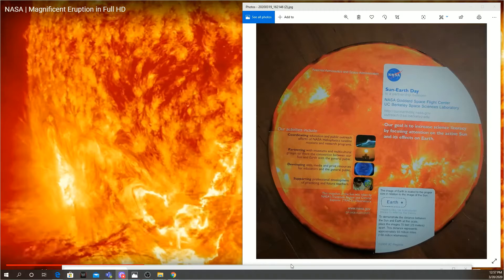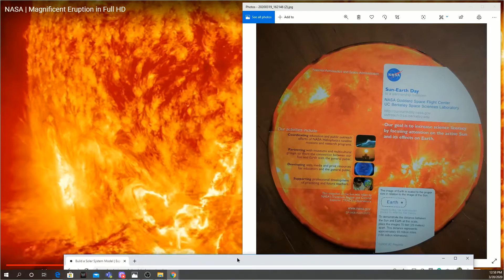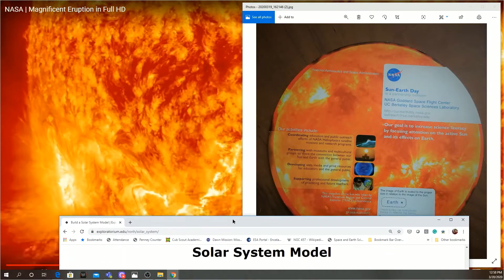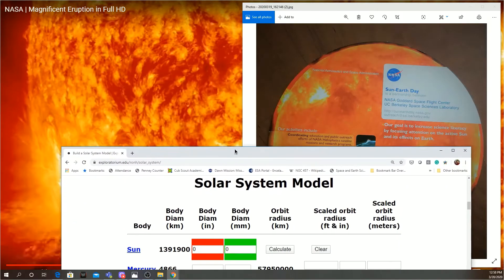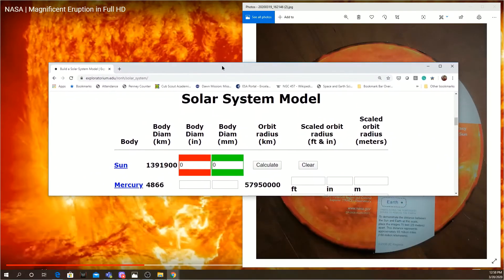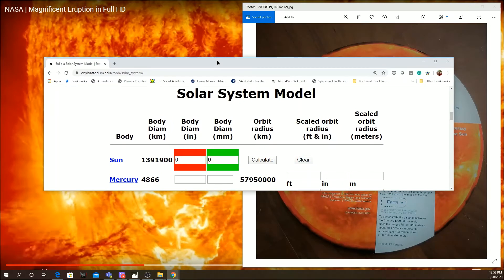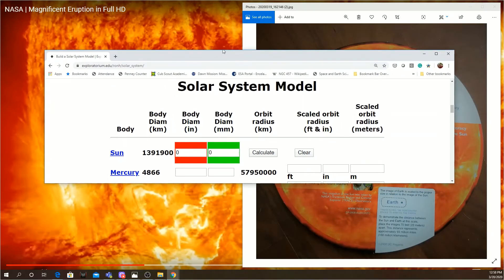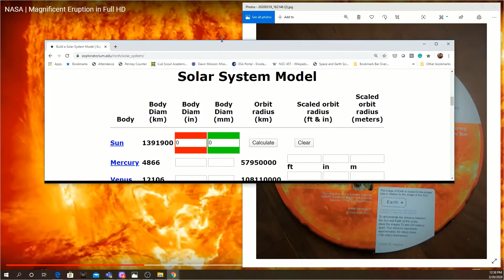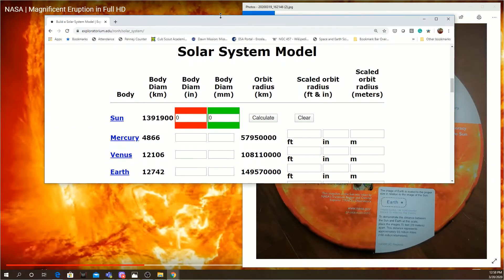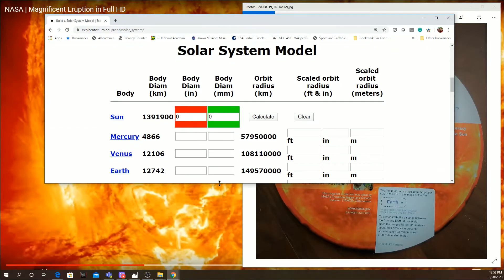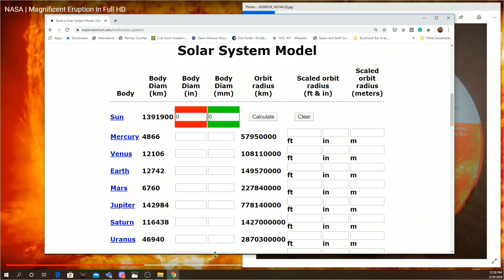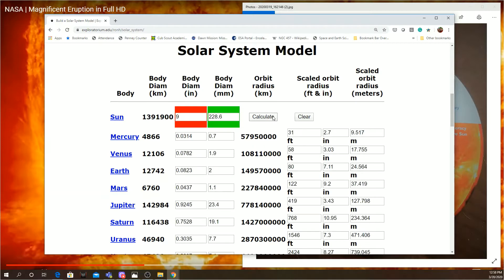If your sun ends up not being nine inches but bigger, or perhaps a little smaller, though I'd recommend going bigger, you can find out exactly what size your earth needs to be with this website. This comes to us from the Explorium. You see at the very top here, you can put in your size of sun. So let's put in nine inches here and calculate what the rest of our system needs to look like. And you can see that two millimeters right there for the Earth. Venus is just a tad under two millimeters. You can go bigger.